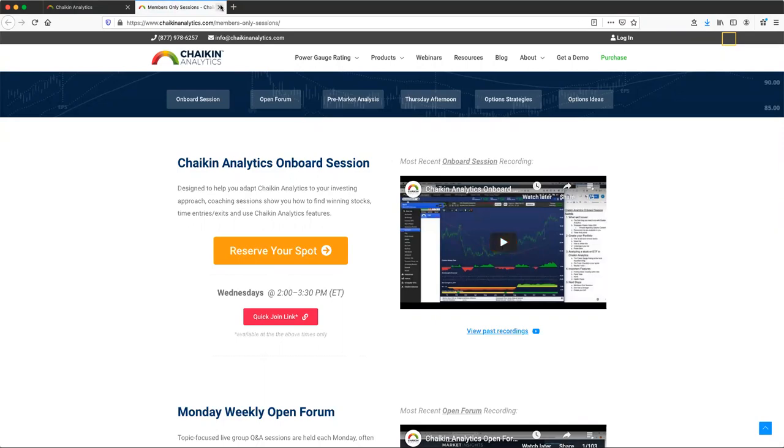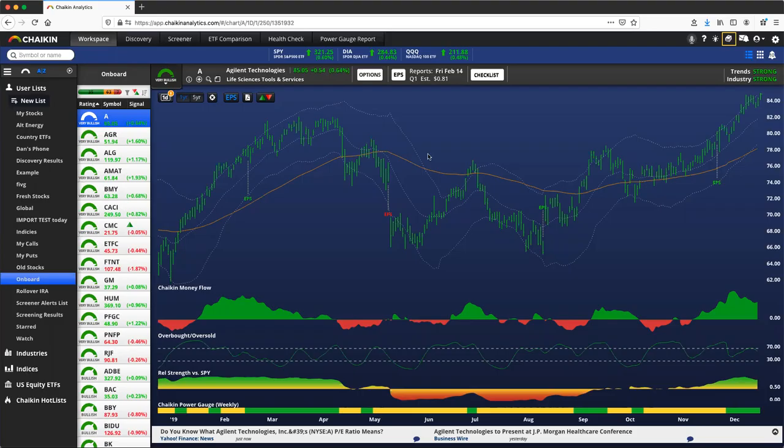These videos that you are now looking at are designed to supplement the Onboard Session. Individual training videos, quick little hits on individual pieces of the Chaikin Analytics platform. Please use these as you deem necessary.